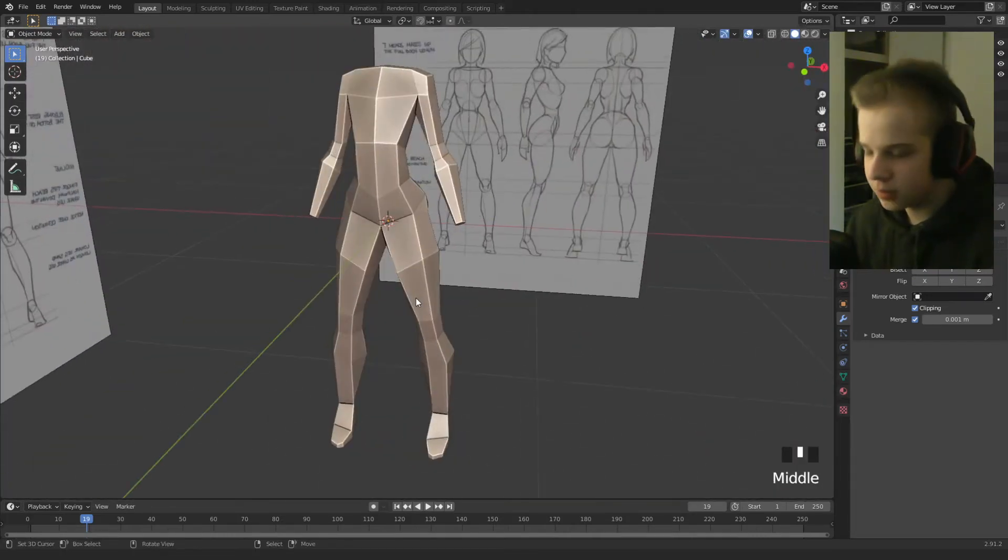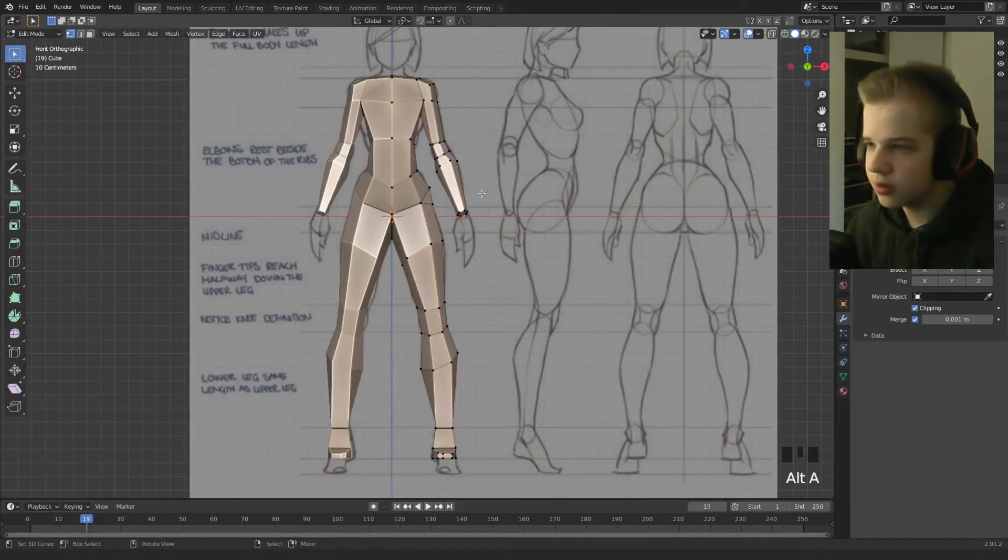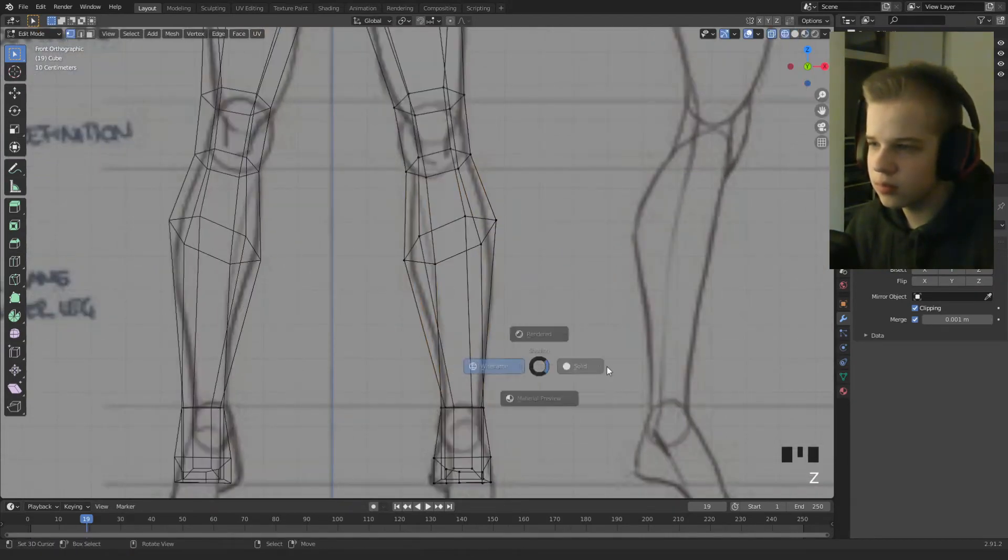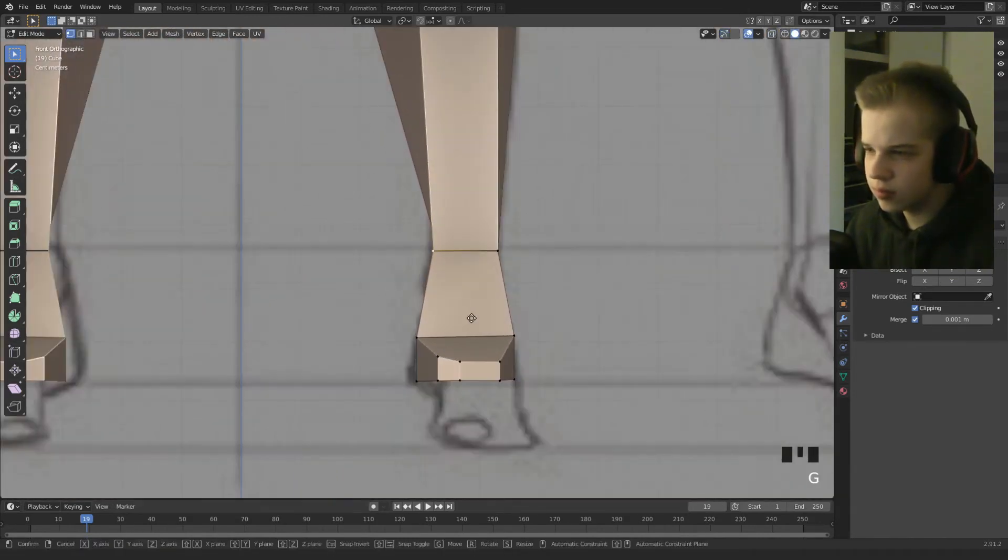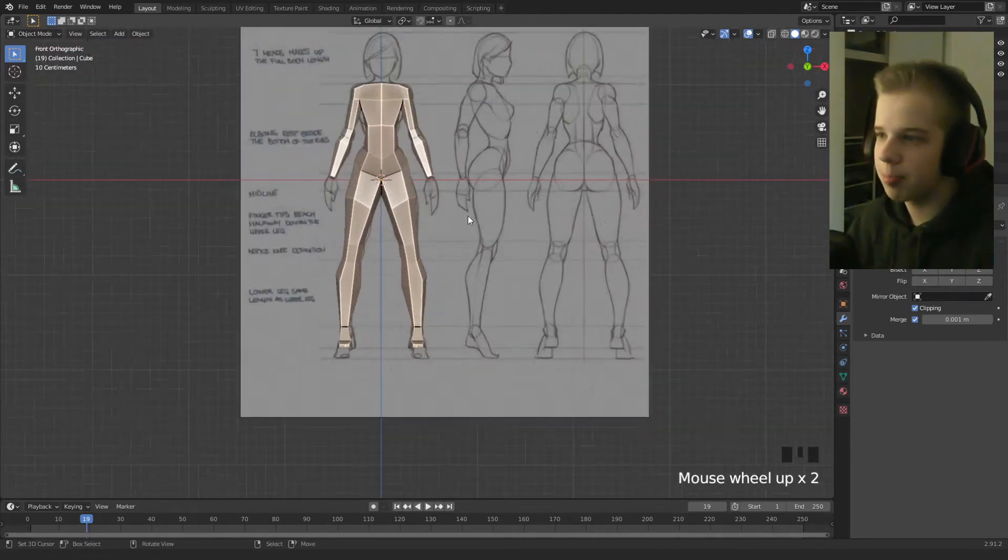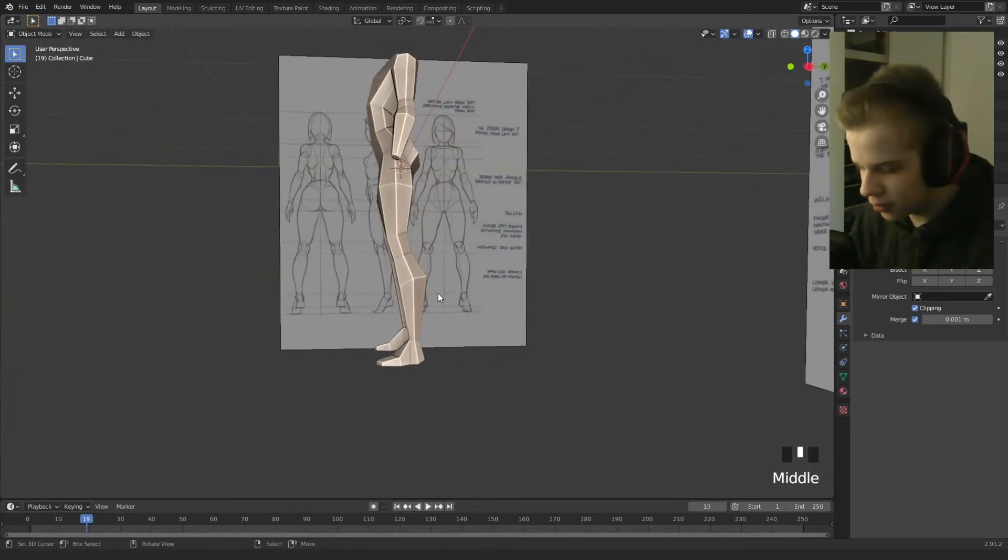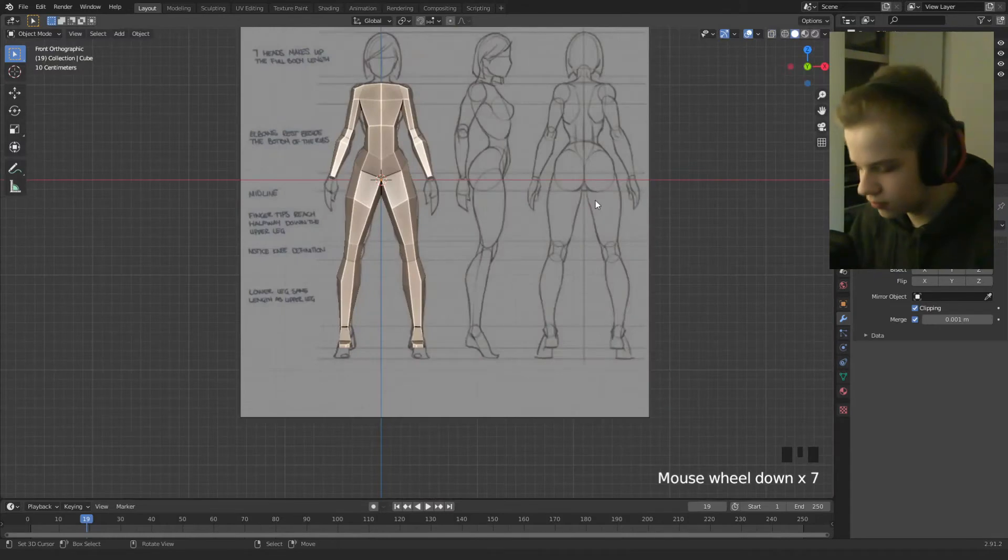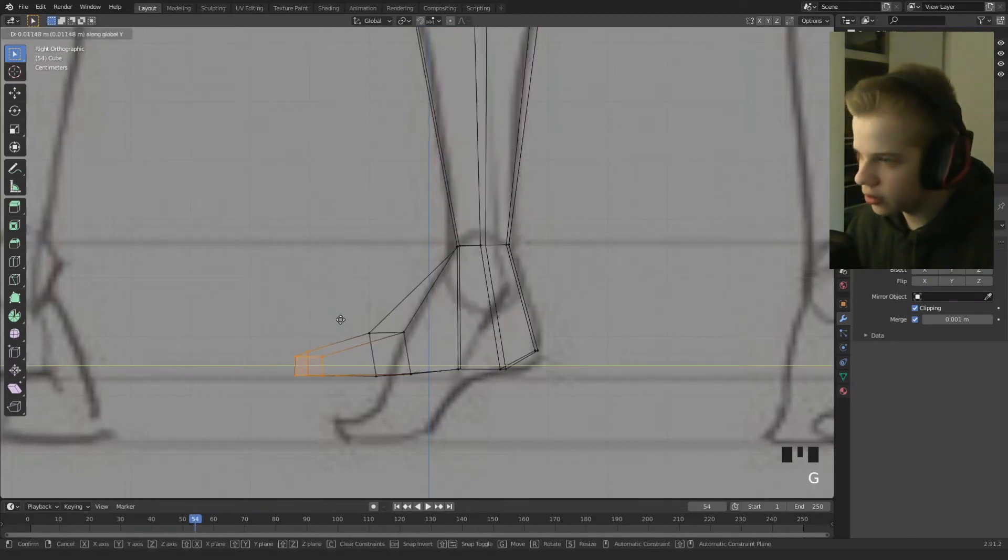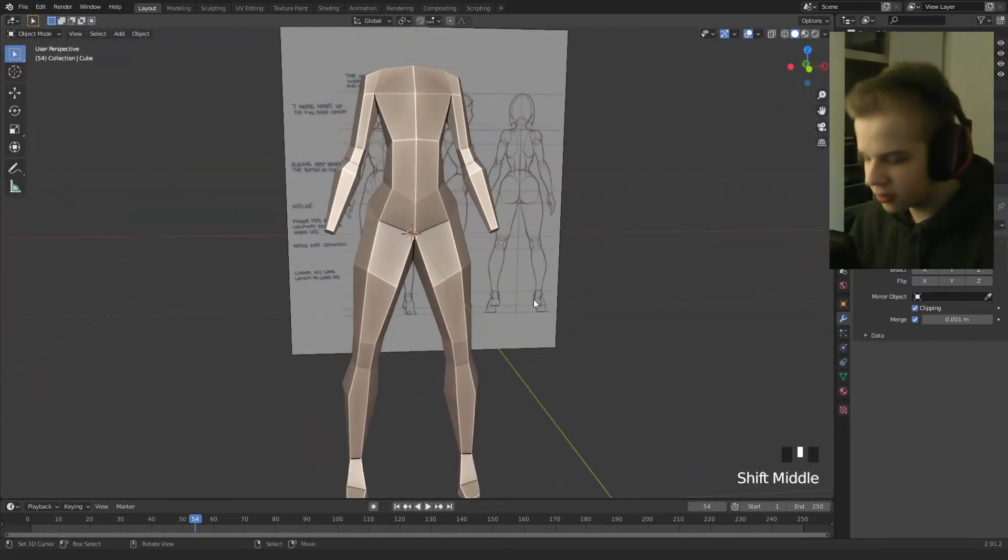So let's work on the hands, so alt H, so we get the whole body back. Okay that's a bit better. The car just looks a bit big, so drag this back. Okay cool, that's fun.